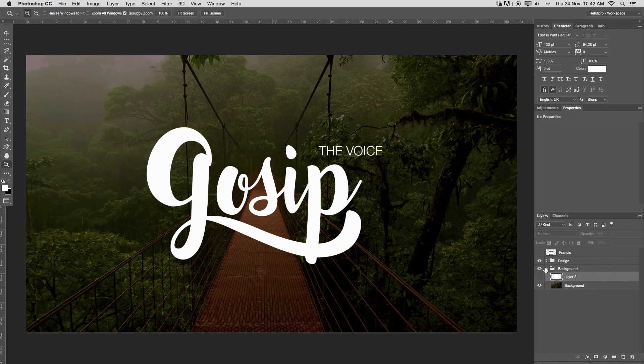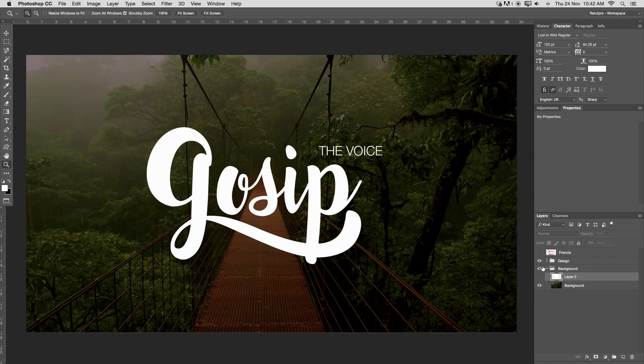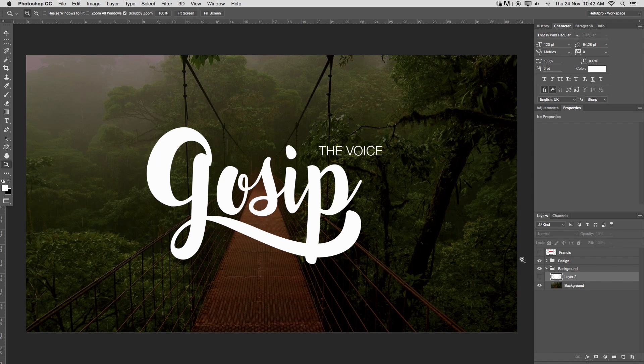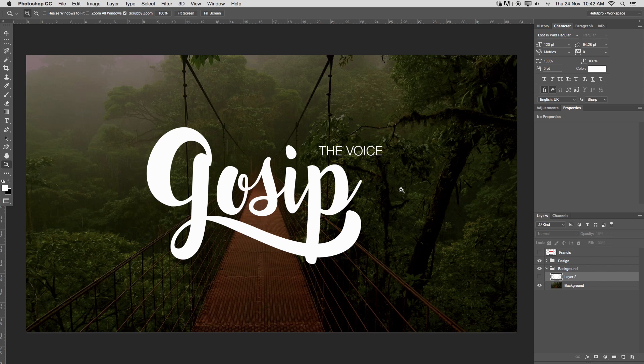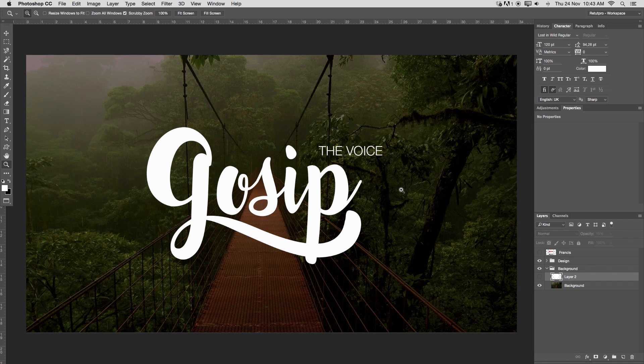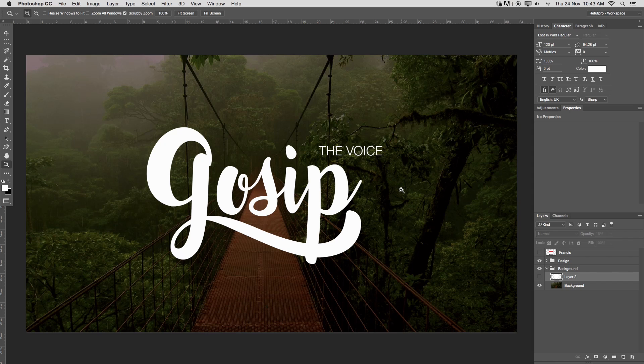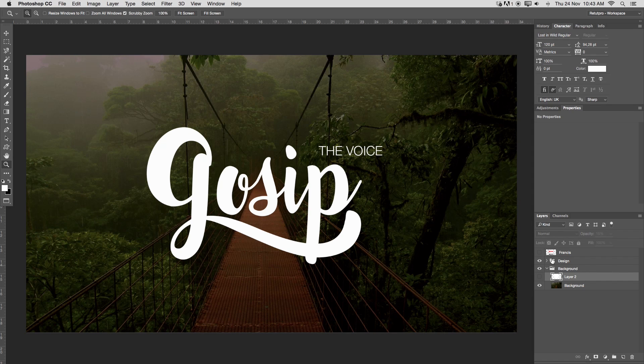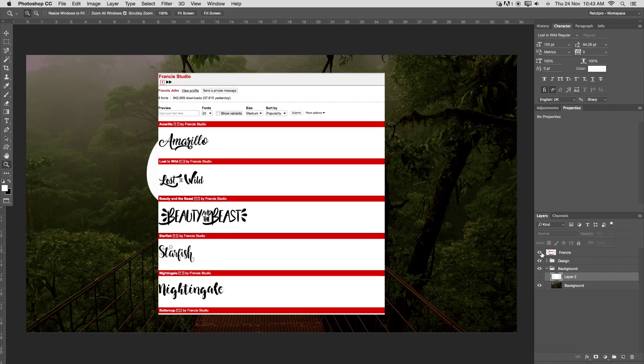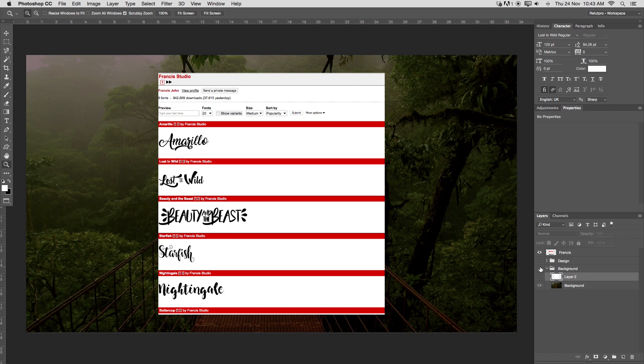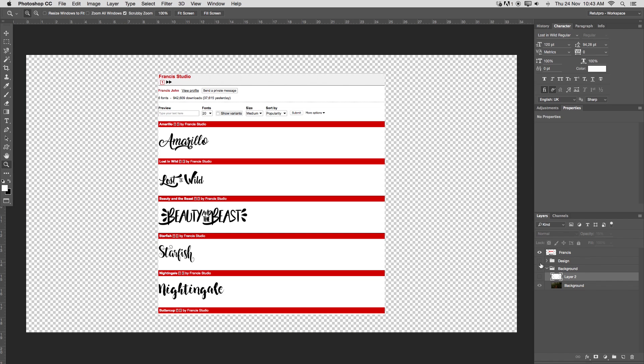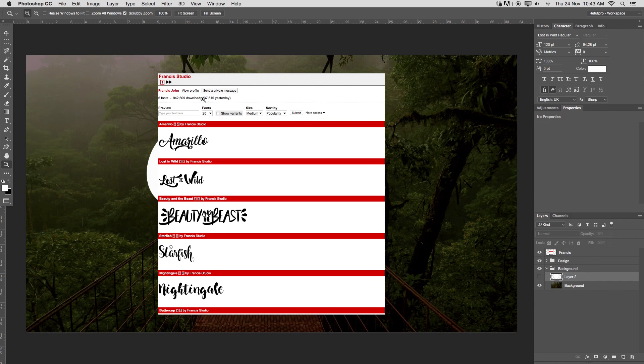Before I go even deeper into this whole tutorial, I want to quickly mention the artist of the font. This font is available for commercial use, but if you're using it on a personal basis, you can use it for free. If you're using it for commercial, please consult first with Francis. You obviously have to purchase it from him.